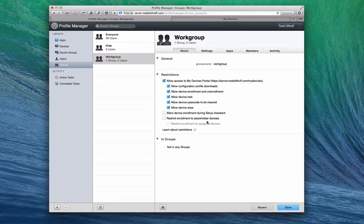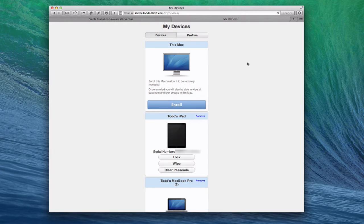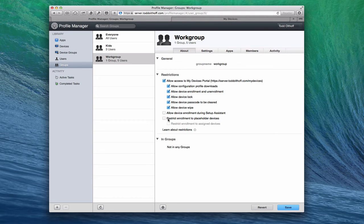You can also restrict enrollment to placeholder devices. I want to show you what that looks like. First, let me show you where these things are located inside My Devices, where you can see where you'd turn those on or off. Here on the My Devices screen where devices have been enrolled, I can turn on or off the ability to lock the device, wipe it, or clear the passcode. Now, 'Restrict Enrollment to Placeholder Devices' allows you to limit what devices get enrolled in your system. You set up a placeholder for a device one of your users has ahead of time, and then they can enroll that device. But if they try to enroll with a device you didn't create a placeholder for, they won't be able to enroll it.